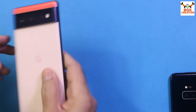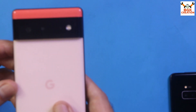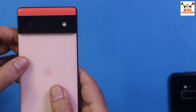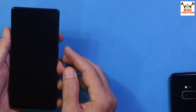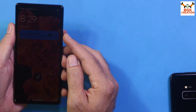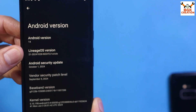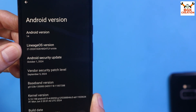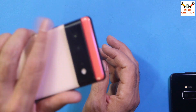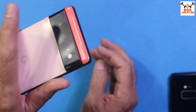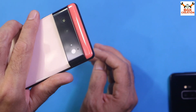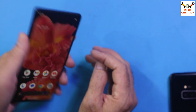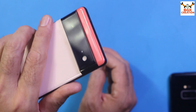Good morning, good afternoon, and good evening. Today I have the Google Pixel 6 and I will flash the LineageOS operating system version 21 on this mobile phone. I will show how to unlock the bootloader and how to flash the custom ROM.